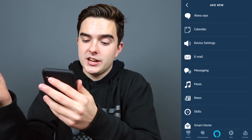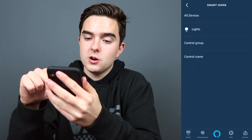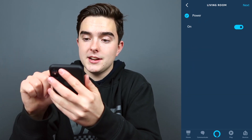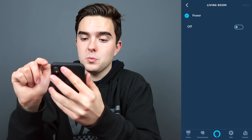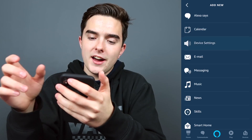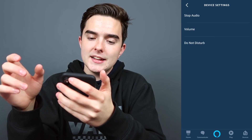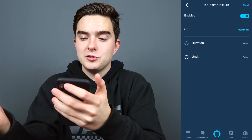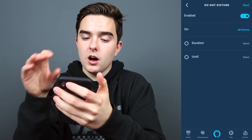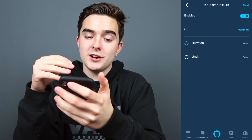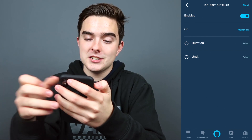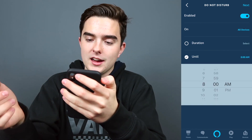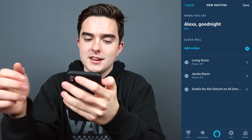Then we can add another action. I can add more smart home actions. So let's say control a group, the living room, and turn it off as well. Let's add another action — let's do the device settings and put it on do not disturb because we're going to sleep. We can do it for a duration or until a specific time. So let's do it until 8 o'clock AM. And we'll press next.